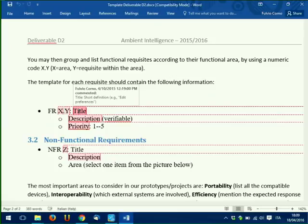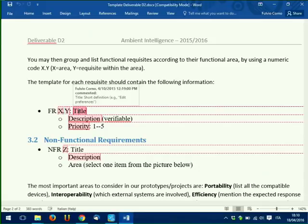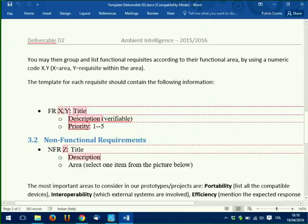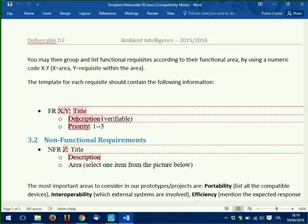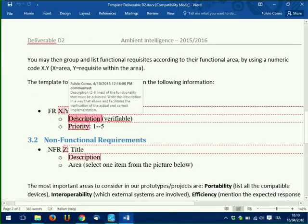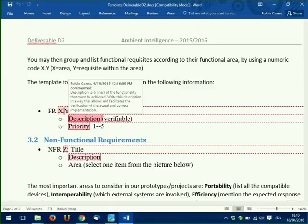The title alone isn't enough. For example, 'password recovery' — I understand what it's about, but I need to specify how it works. When the user activates password recovery, they need to provide an email address, and then an email with a secret link is sent. How this function is executed is described in the description field, which should explain the actions involved in accomplishing that task — imagine three to five lines of text describing what happens.